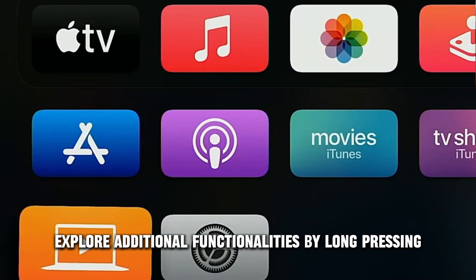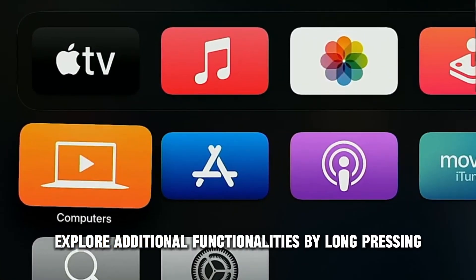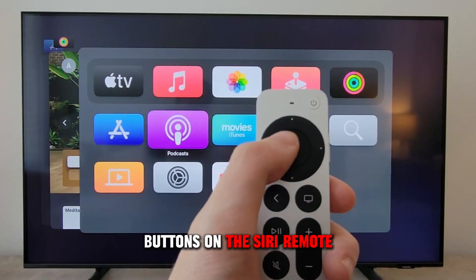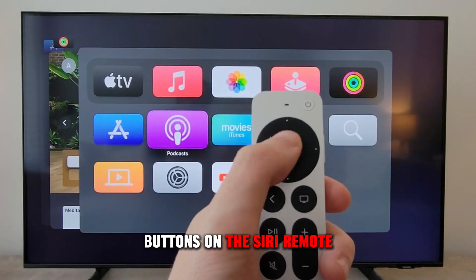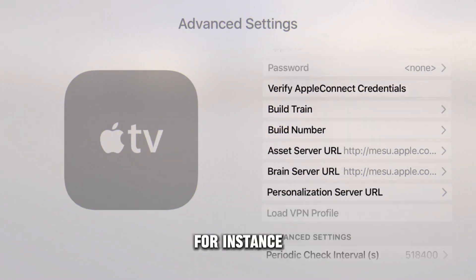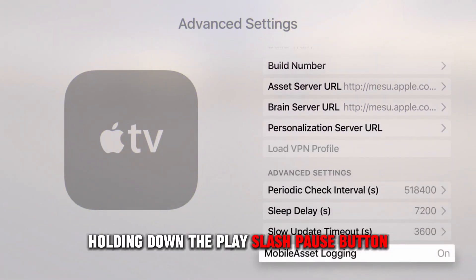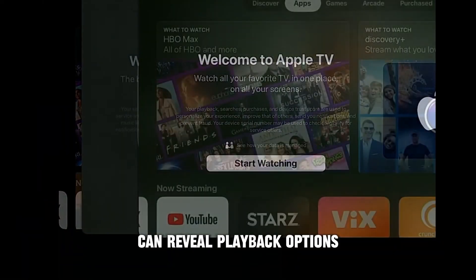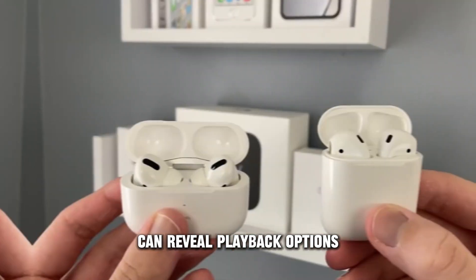Hidden Button Functions: Explore additional functionalities by long-pressing buttons on the Siri remote. For instance, holding down the Play/Pause button can reveal playback options.